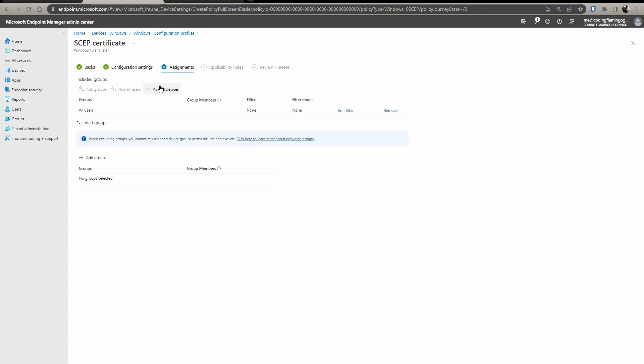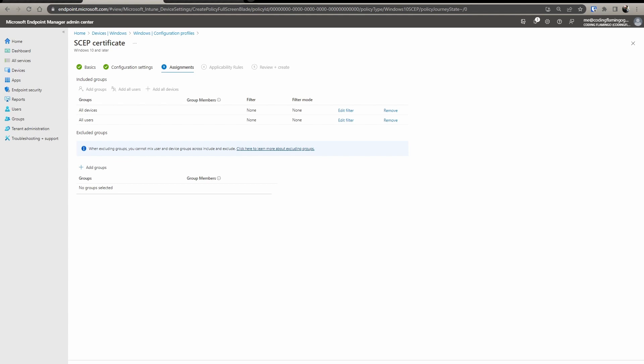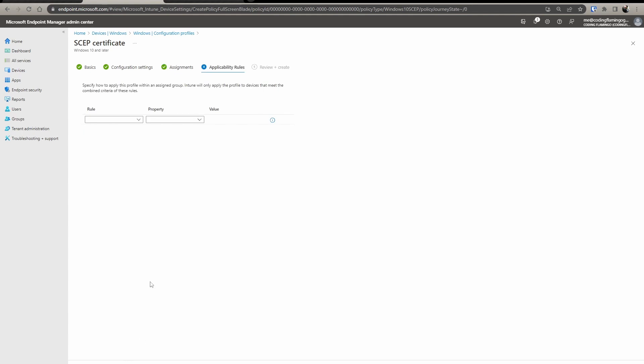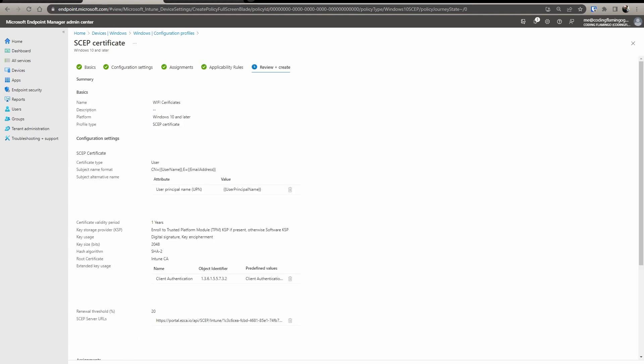Add the users that you want to add. In this case, we're just going to do all users, all devices. We're going to do next, next, review and create.